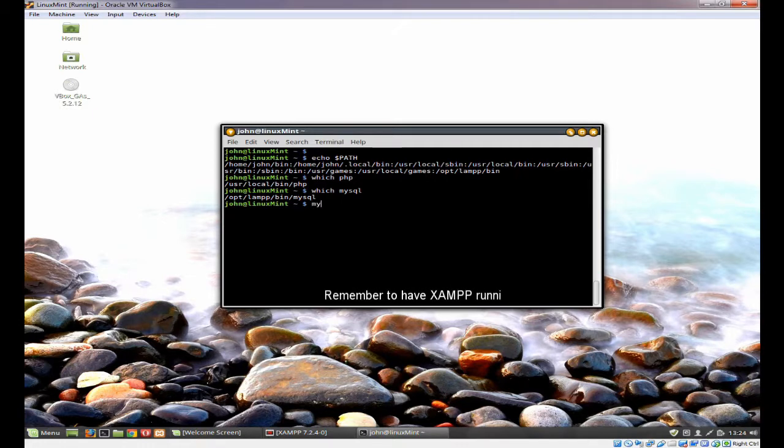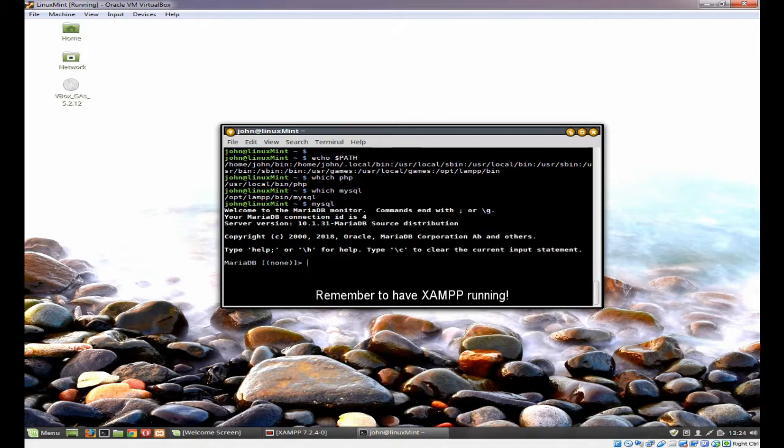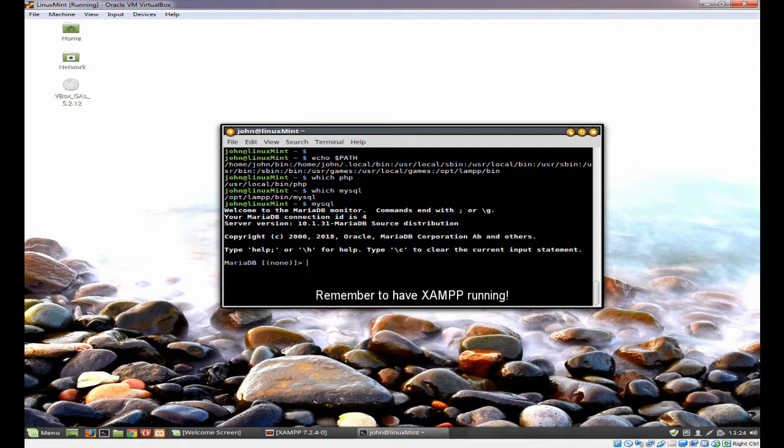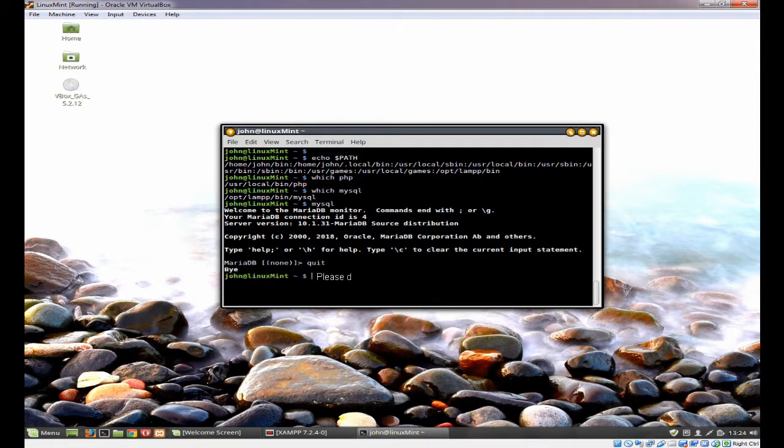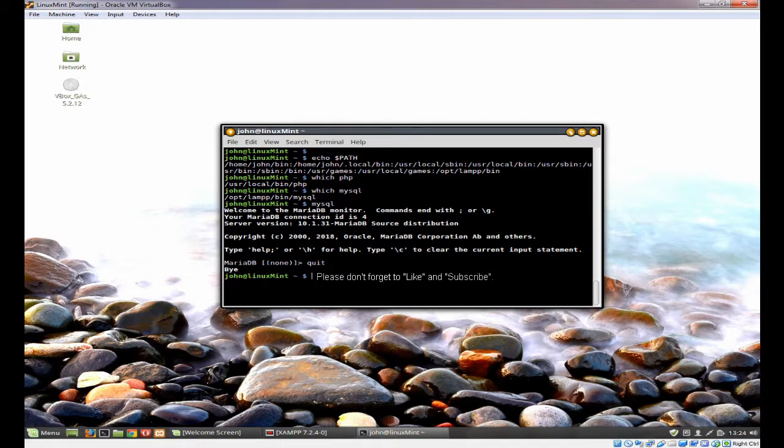For example, I can type in MySQL, and as you can see, I've got the MySQL command line. That's just a very quick video.